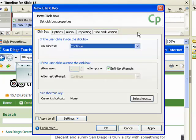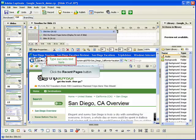Once you have entered all the settings for your click box, click the OK button. The click box is added to the slide. If needed, you can adjust the size and location of the click box.